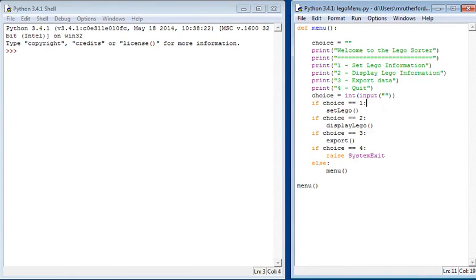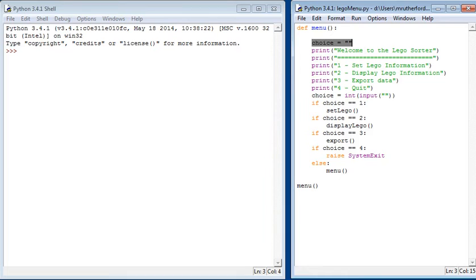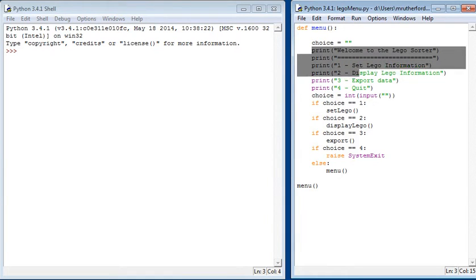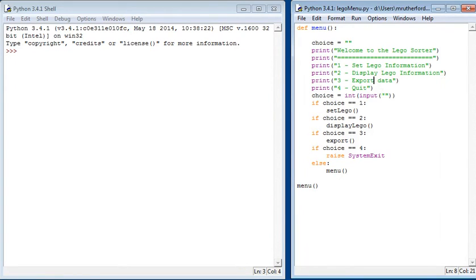In this example, we are going to be creating a menu. The menu is nice and easy and simple to understand. First line of code here creates a variable and makes sure that's empty. Then we have a large series of print lines. What this will do is display to the user the menu system they're going to see. It's going to say welcome to the Lego set, we have a line made from equal signs, and then four different options.